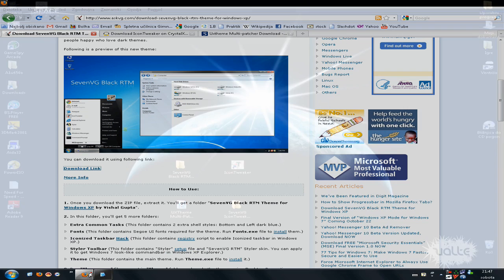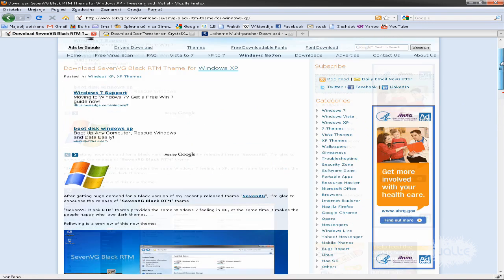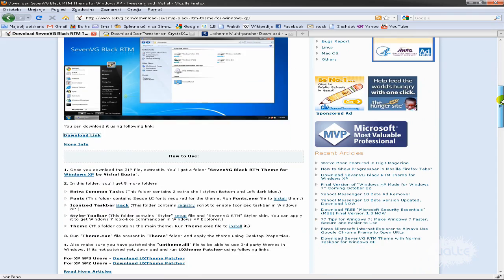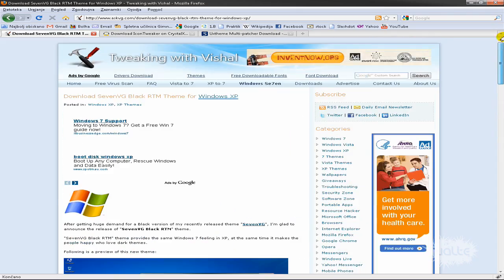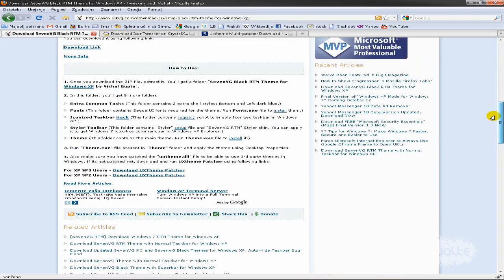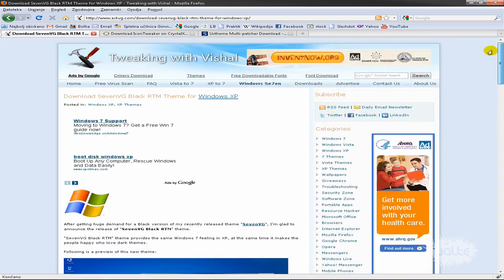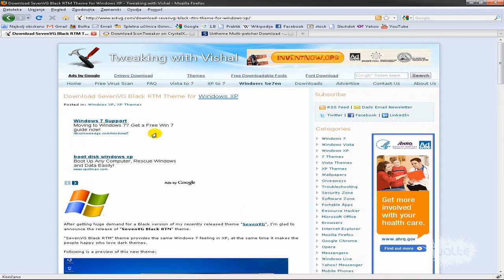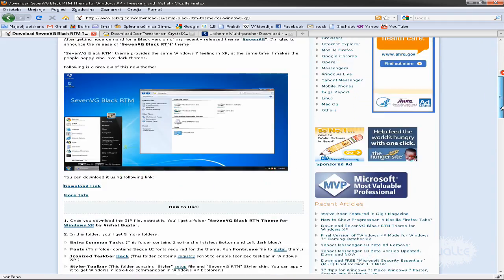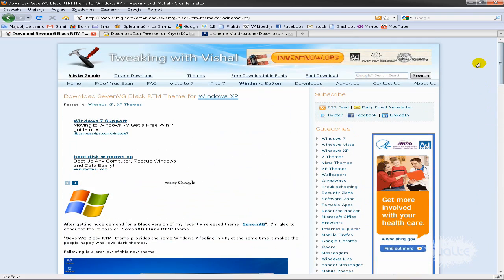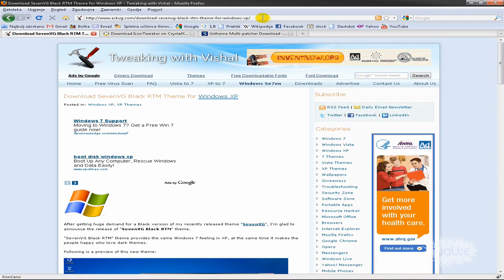The key to all of this is this website. They have all the rights for this, and I applied this theme by their instructions, so just look at this site and you will know everything. But I will just walk you through it.